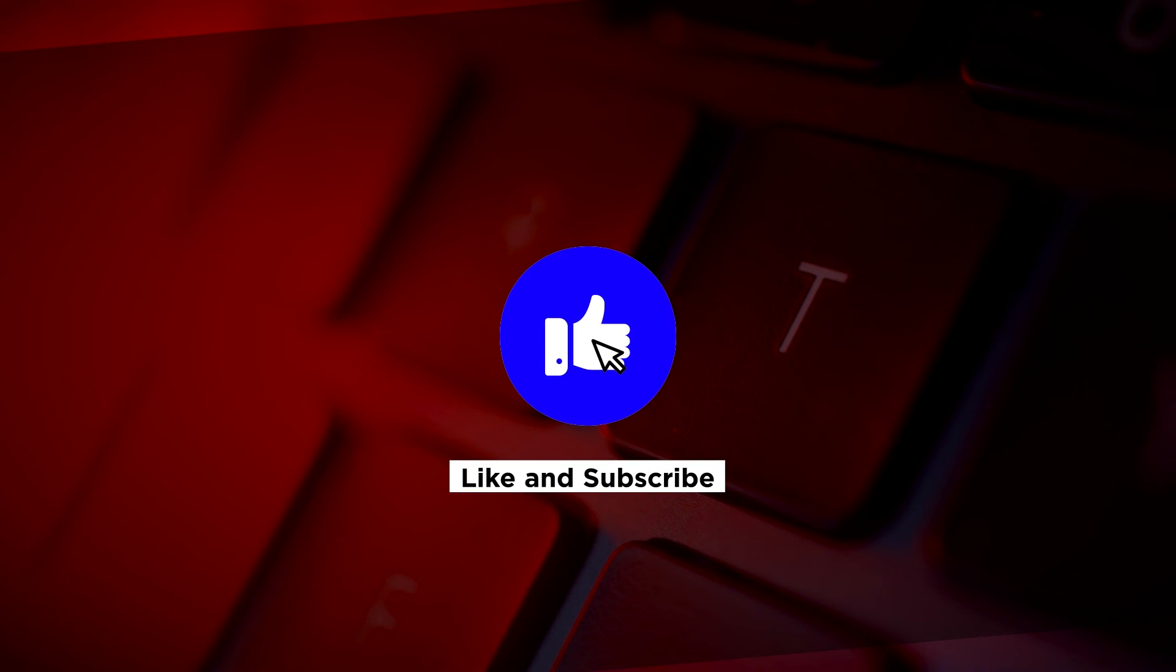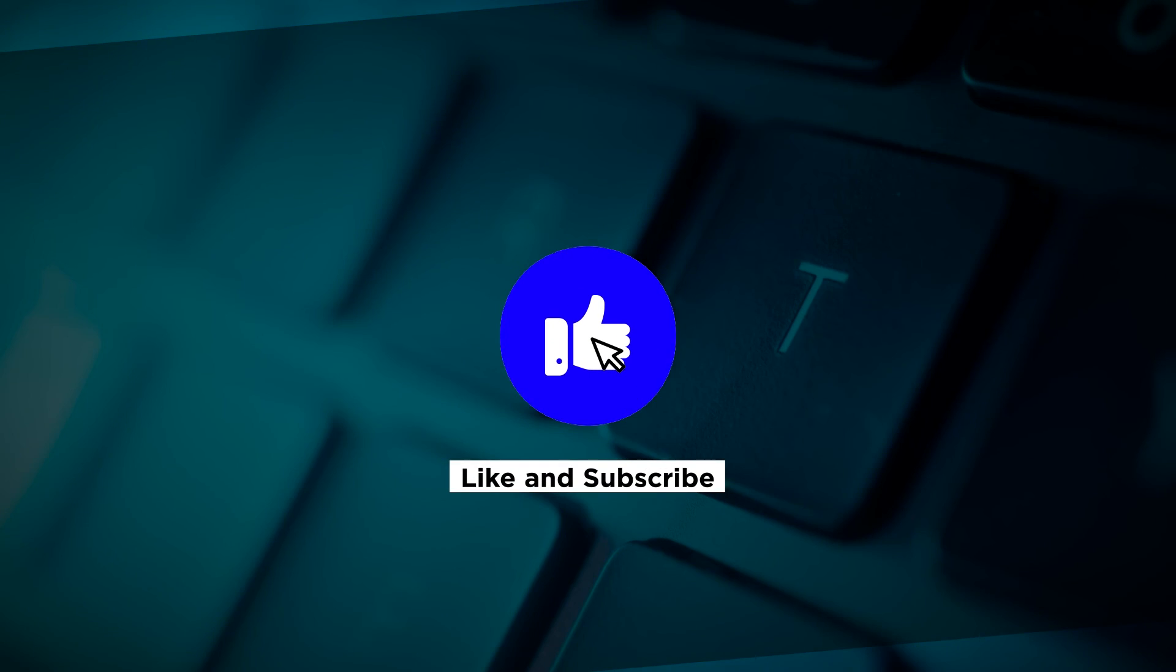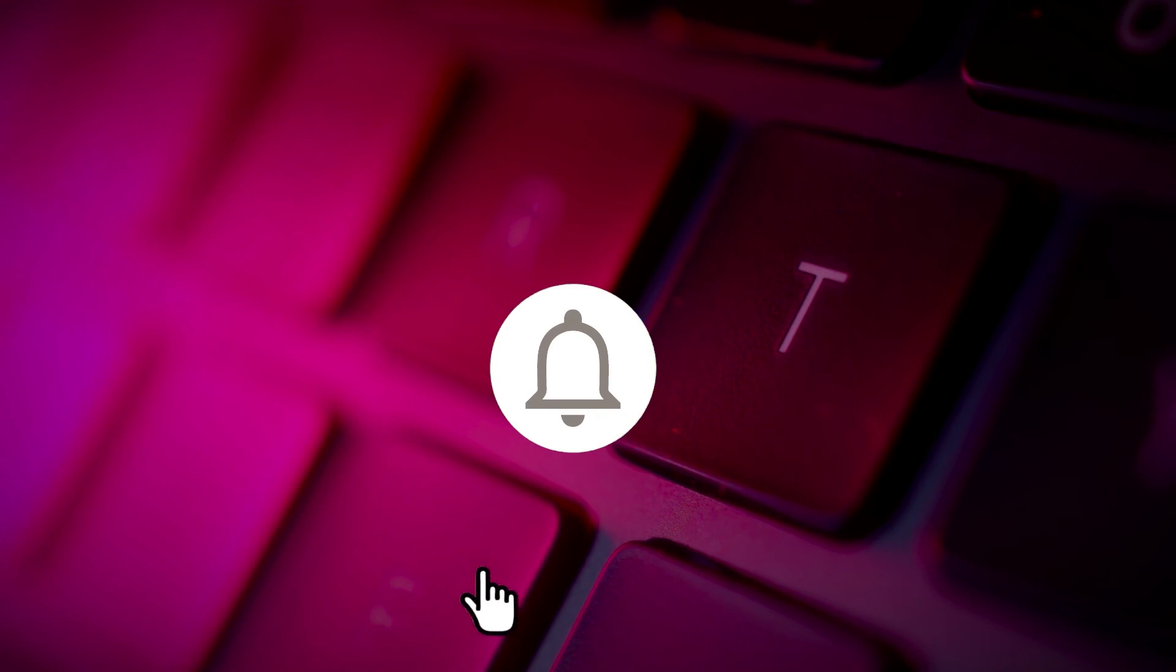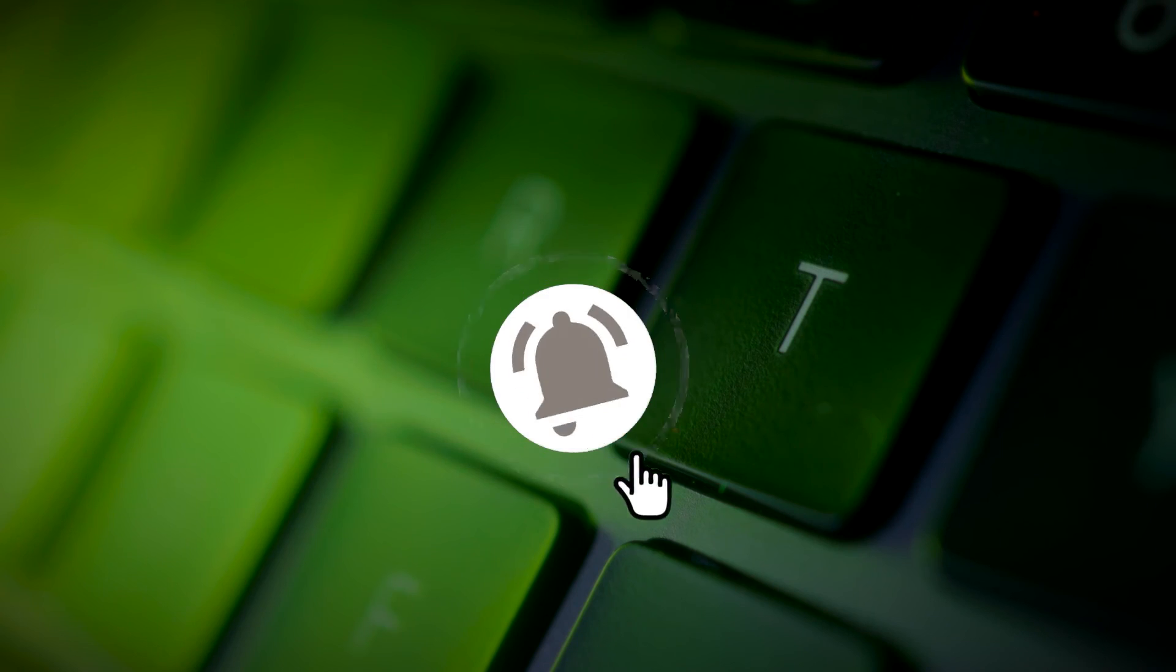If you found this video helpful, kindly like and subscribe. You may also click and turn on the notification bell so you can be notified whenever we release new videos.